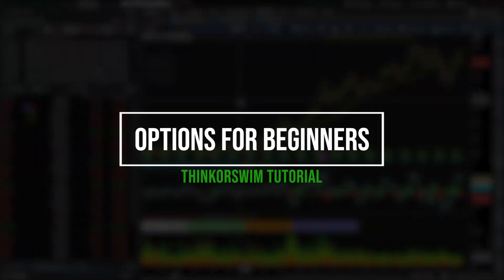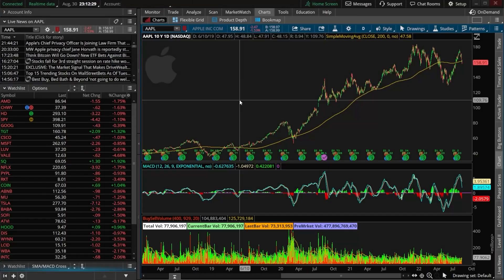Options are an amazing tool and can be used in so many different ways, whether it be to generate income, hedge risk, or even to bet on a direction. With options, you can be as conservative or as insanely risky as you want and everything in between. There are just so many different strategies out there, all of which make money in so many different ways, which is what makes them such a great tool but also leads to a very steep learning curve.